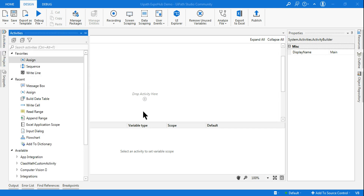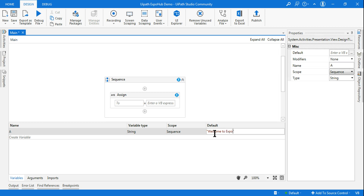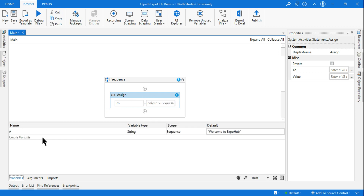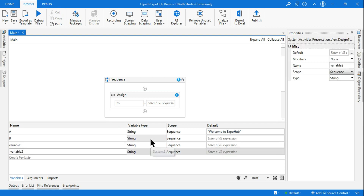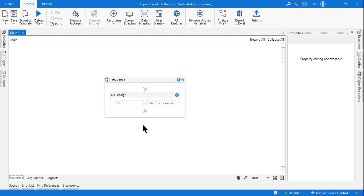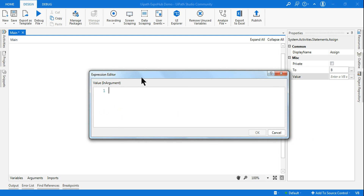Let's go into UiPath. First, let's take an Assign activity. I'm creating a variable — for demonstration purpose let me call it 'a'. The default value is 'welcome to expo hub'. Now I want to understand how these three things work: IndexOf, LastIndexOf. Let me create another variable called 'b' and keep this as Integer type, because index means a number.